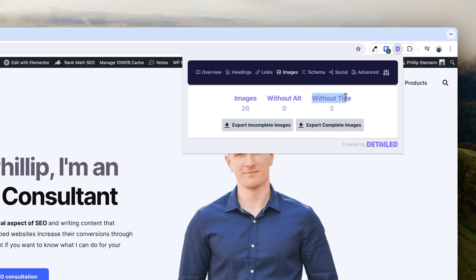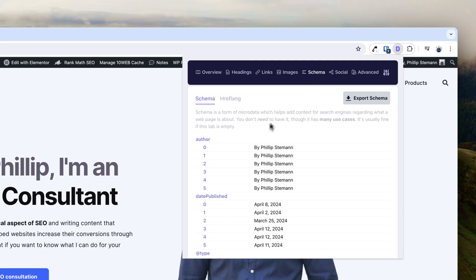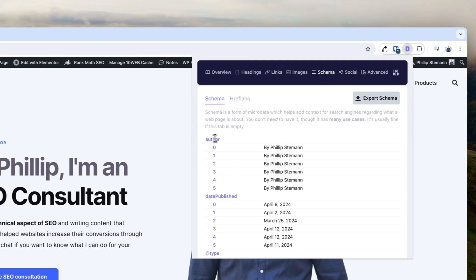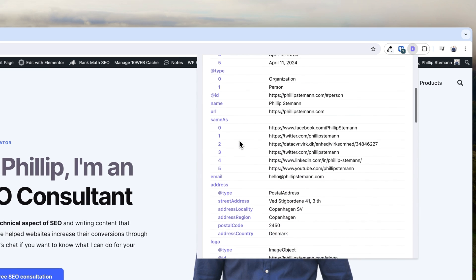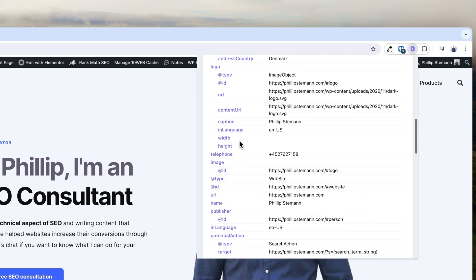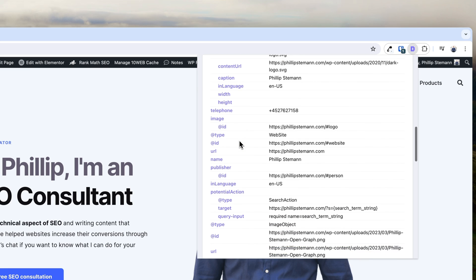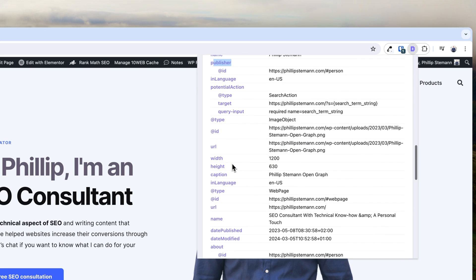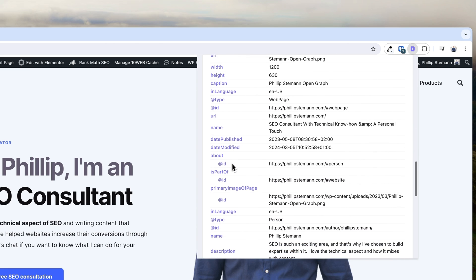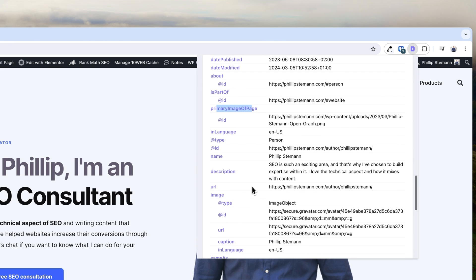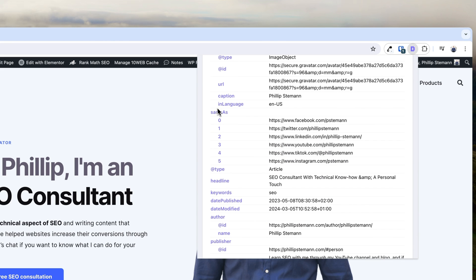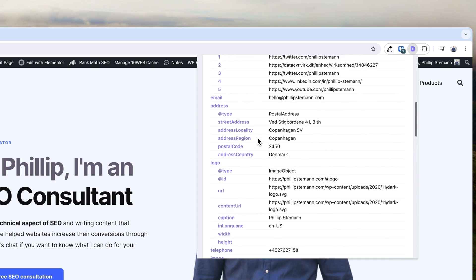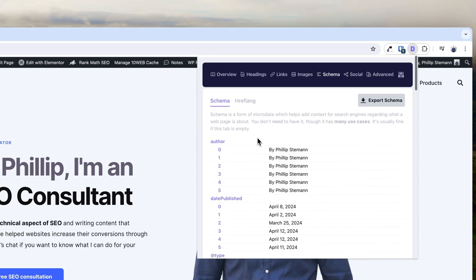Another thing I use the Detail Chrome extension for a lot is the schema feature. Here I can see all the schemas used on a specific page — what are they, are they filled out correctly, and are they missing any information? It's super useful. I would like a function to minimize the different schemas for an easier overview, but for now it'll do. It's super easy to use.